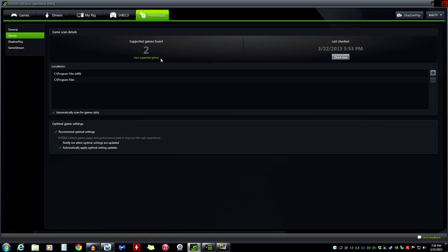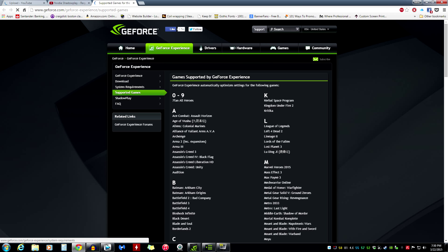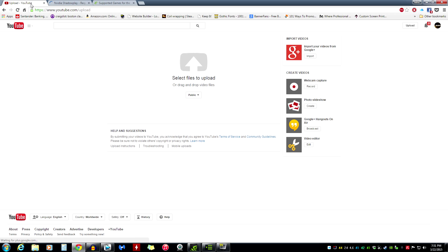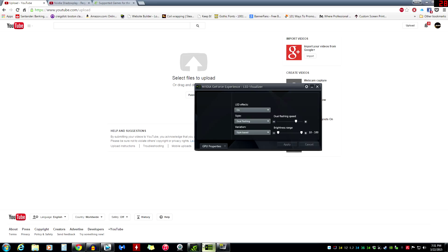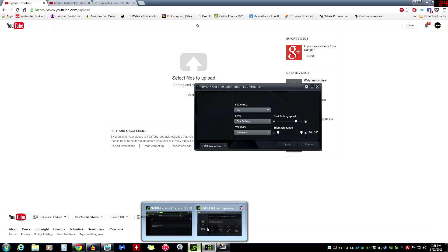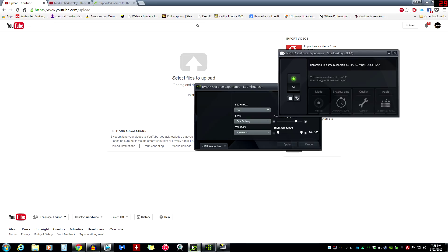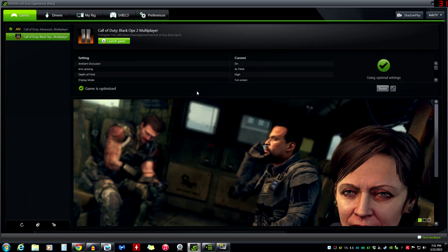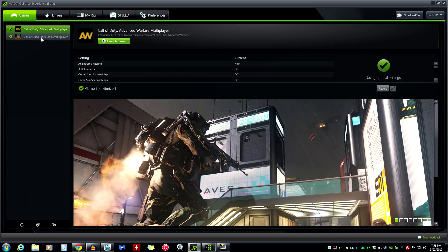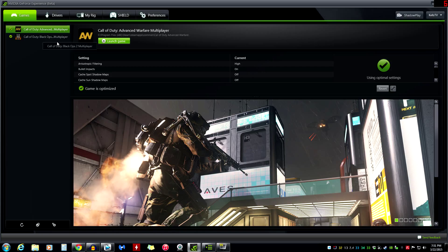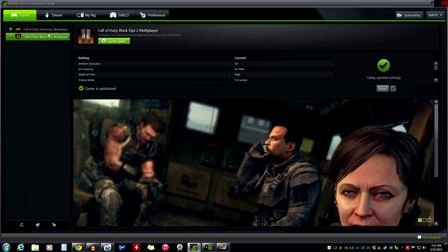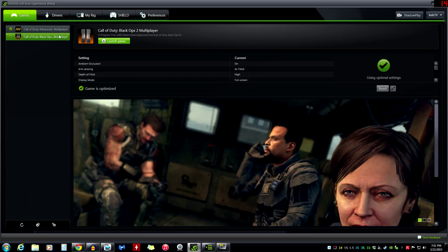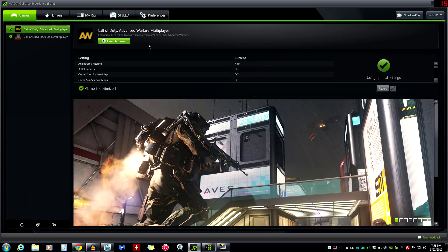For games, GeForce Experience will find games that are worthy of being optimized and things like that. My Black Ops does not show up in here, just Black Ops 2 and Advanced Warfare are the only two games. So I can launch the game right from here, and if there's any updates.